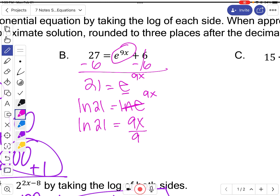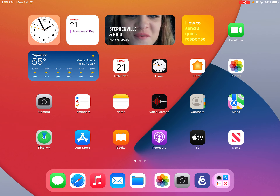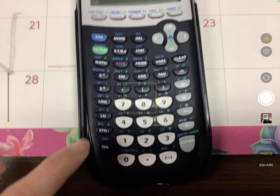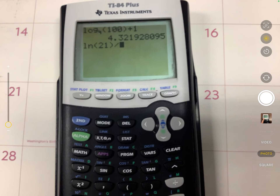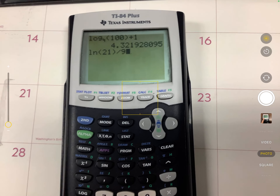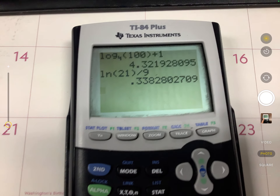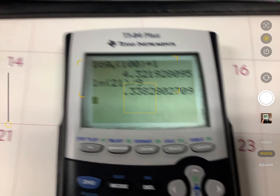The natural log and base e cancel, leaving 9x equals the natural log of 21. Divide by 9 to get the solution. On the calculator, use the natural log button — it's to the left of 4 — and you don't need to type in the base since natural log automatically uses base e. Natural log of 21 divided by 9, rounded to three decimal places, gives approximately 0.338.